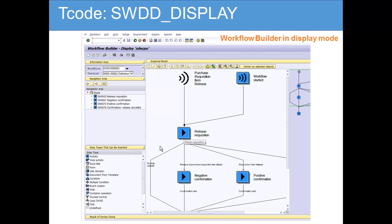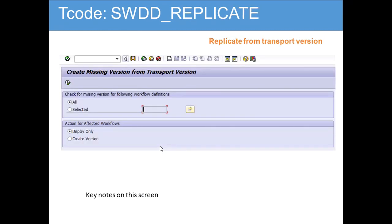SWDD_DISPLAY lets you view what the transaction codes mean — it displays the workflow template. Previously SWDD used to open in change mode, causing mistakes, so they built SWDD_DISPLAY as a display-only transaction. It's similar to PFTC for creating workflow templates, and then they added PFTC_DIS for display.